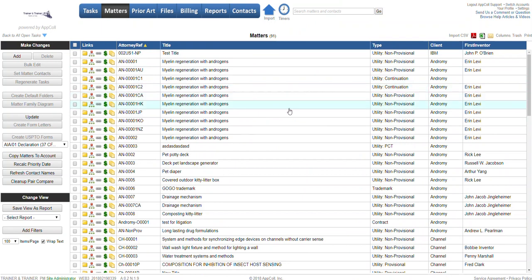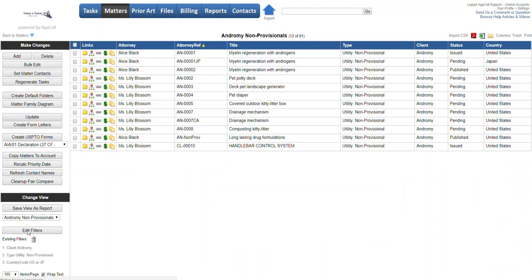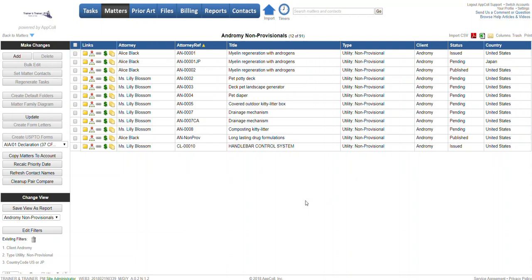Now if we select our report from the drop down, here's our non-provisionals. It's basically running the same filters that we had created and returning your data along with the new columns we had brought over. That is how you create and save a report.